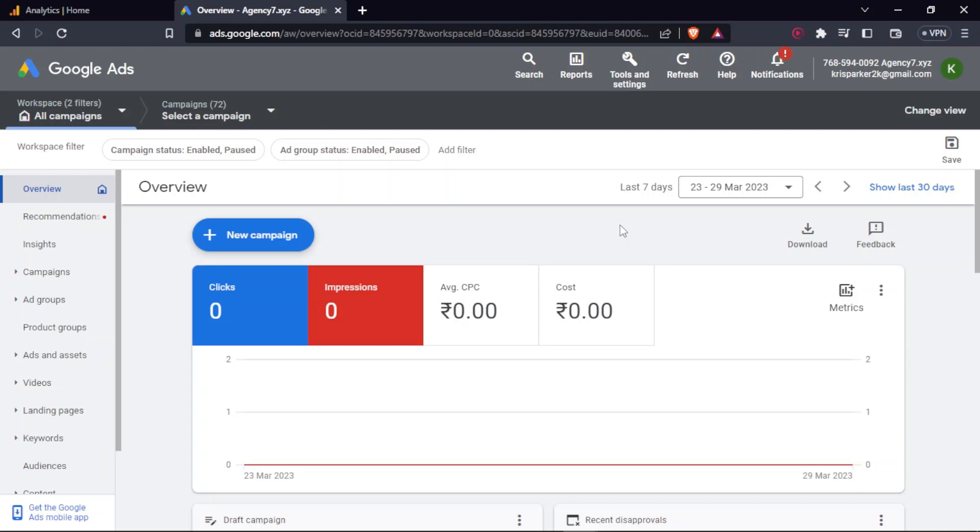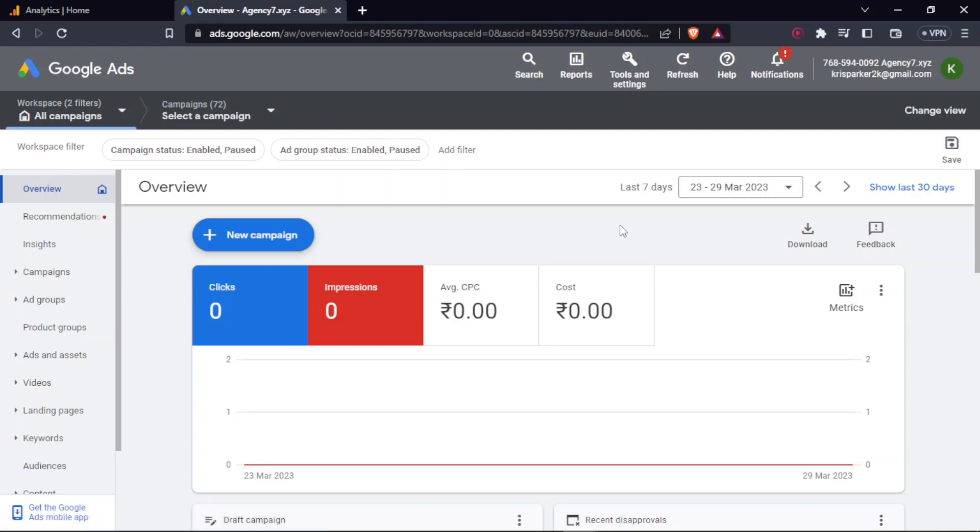So in order to do that, we have to create an audience list. Earlier in the video I had said that because we linked Google Analytics to Google Ads, it helps in creation of audience lists and we will be able to use that audience list which is created under Google Analytics in Google Ads.